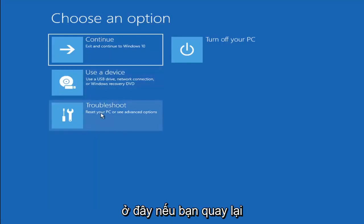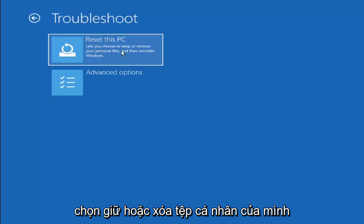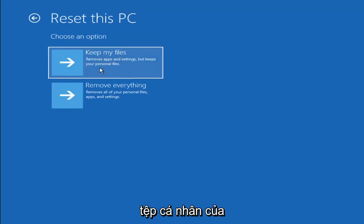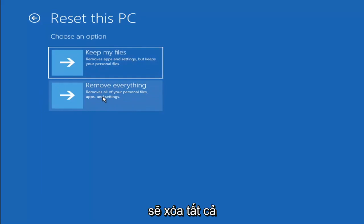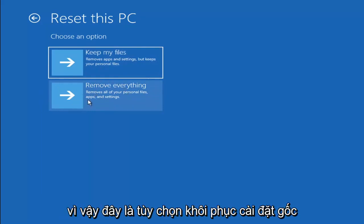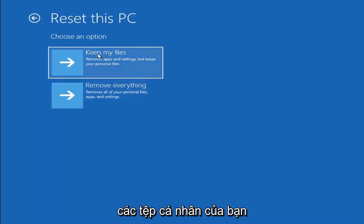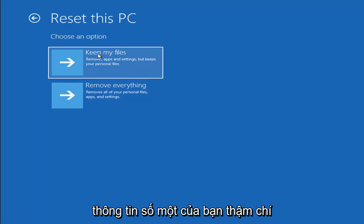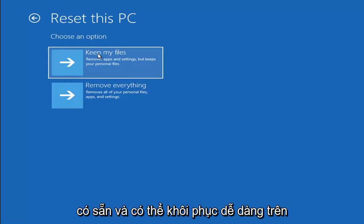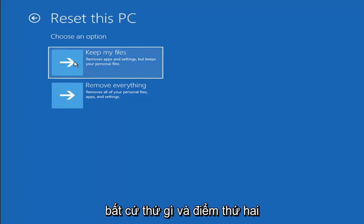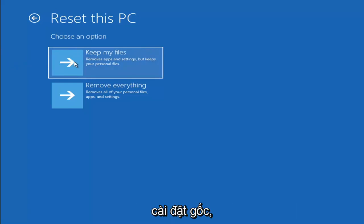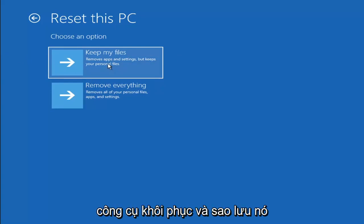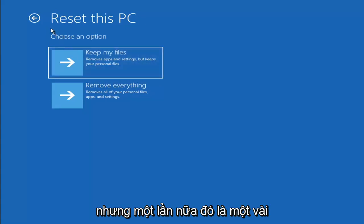A couple other things you can try: go back into Troubleshoot and select Reset your PC. You can choose to keep your personal files, which removes apps and settings but keeps your files, or remove everything, which is more of a factory reset. Keep in mind there's no guarantee your information is easily recoverable, so I'd recommend trying a recovery tool and backing up your files first before selecting this option.